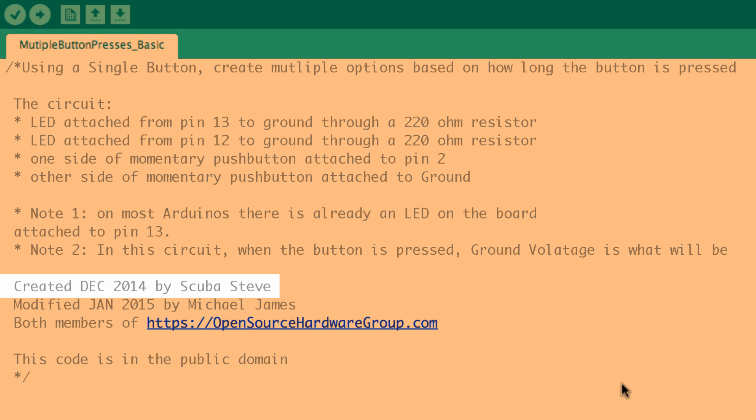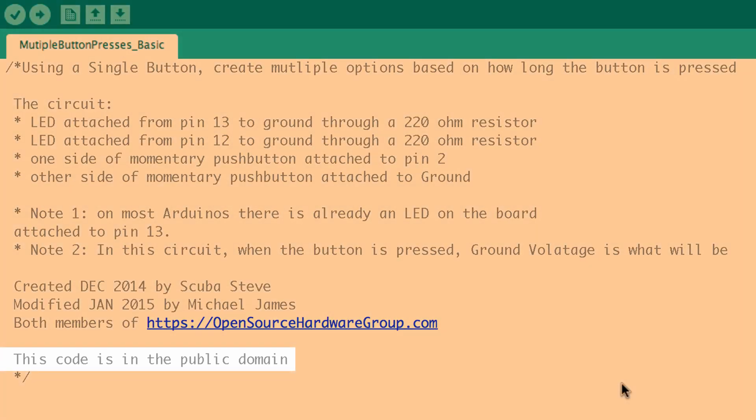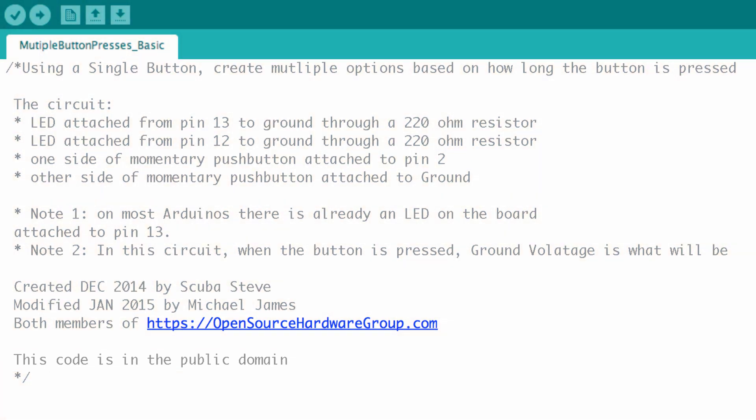He was working on a home automation project and he needed a piece of code that took one button but gave it multiple functions. And so I saw it and I thought oh man this is great we should make something with it, and he volunteered the code. So thank you Steve. So the code is in the public domain so we can feel free to do what we would like with it.